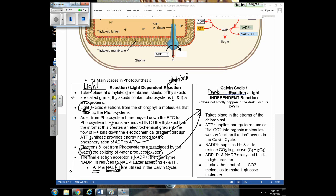The Calvin cycle happens in the stroma, where enzymes carry out each step. ATP supplies the energy to fix CO2 — changing it into organic molecules. NADPH supplies the protons and electrons used to reduce CO2 to a sugar. After ATP is used, it becomes ADP, which is recycled back and rephosphorylated by the light reaction. When NADPH loses its hydrogens it becomes NADP+, which returns to the light reaction to be reduced again — just like reusing buses.